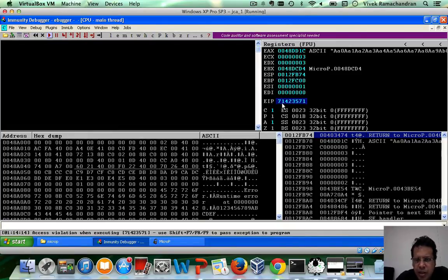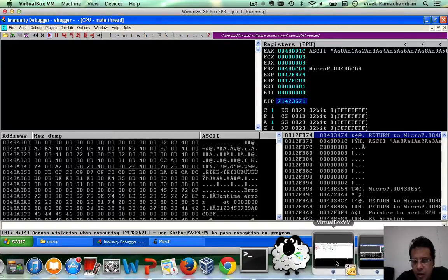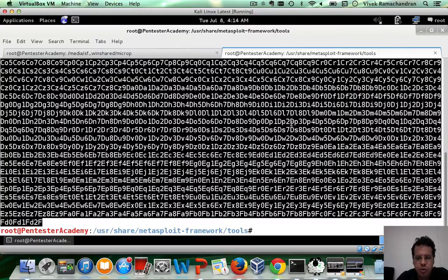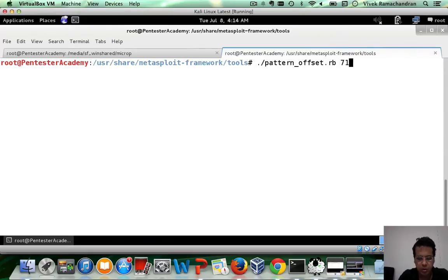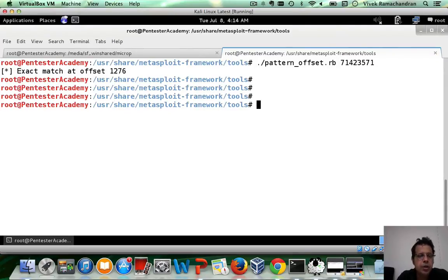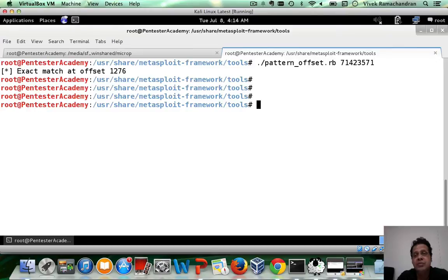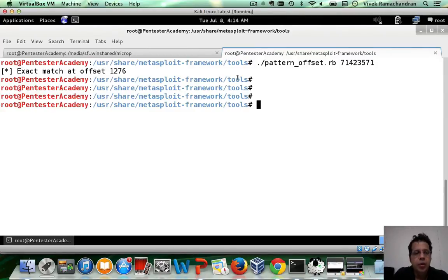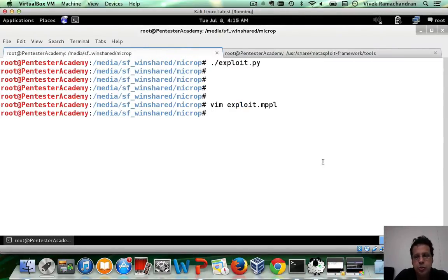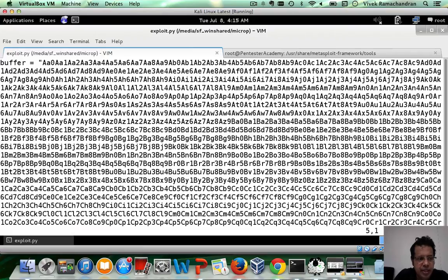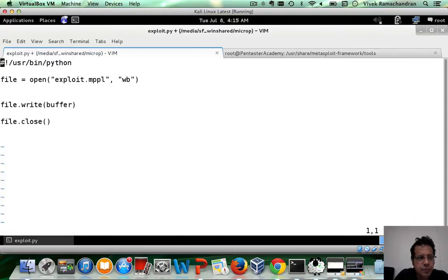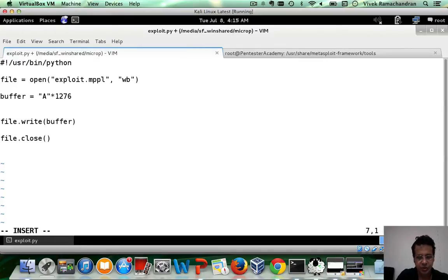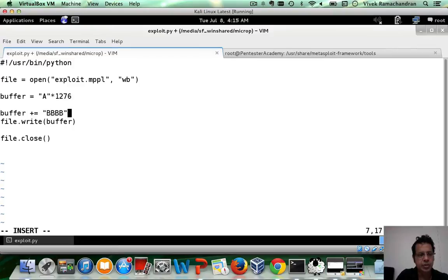Right, now of course there is basically a crash, but the value in EIP currently from our pattern is 71423571. Okay, let's quickly figure this out: 71423571. Okay, so this is at an offset of 1276. Now if this is one of the first videos you are watching in this series and a lot of this stuff seems new, please go back and watch the series from the beginning. Alright, 1276. Let's go back in here, open up exploit.py, delete this line, and actually construct a buffer of size 1276. The next four bytes is going to overwrite the return address.